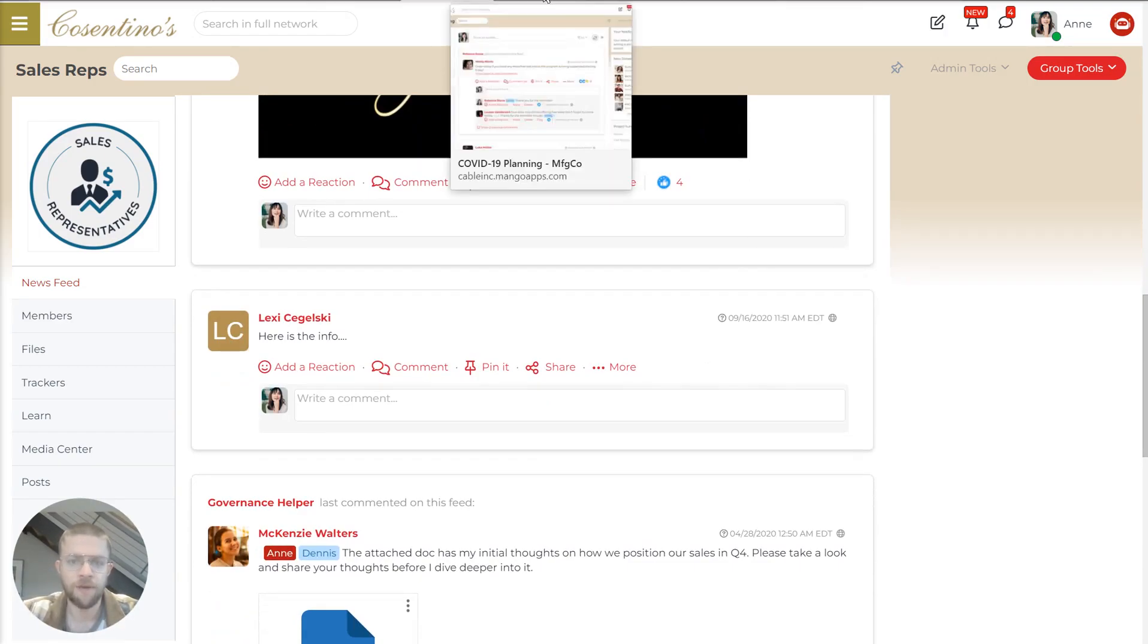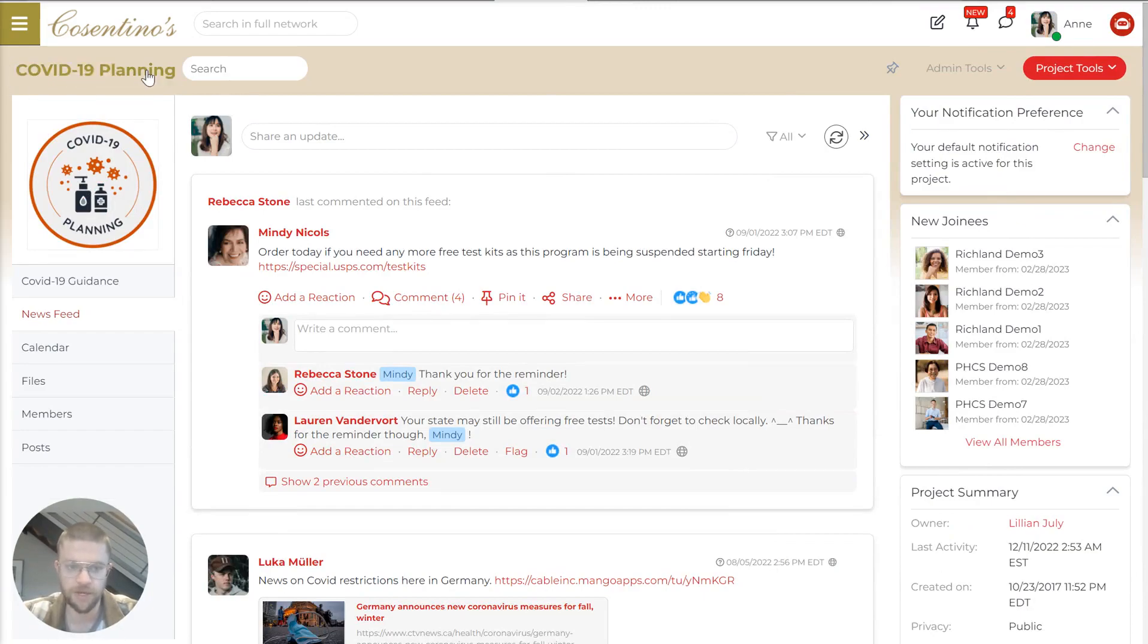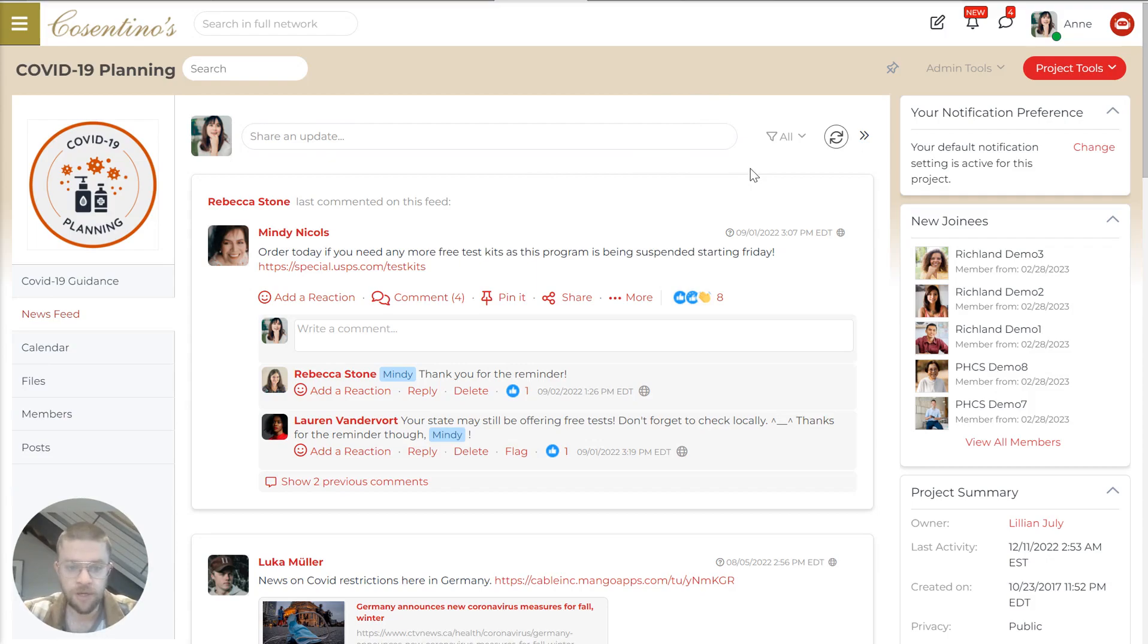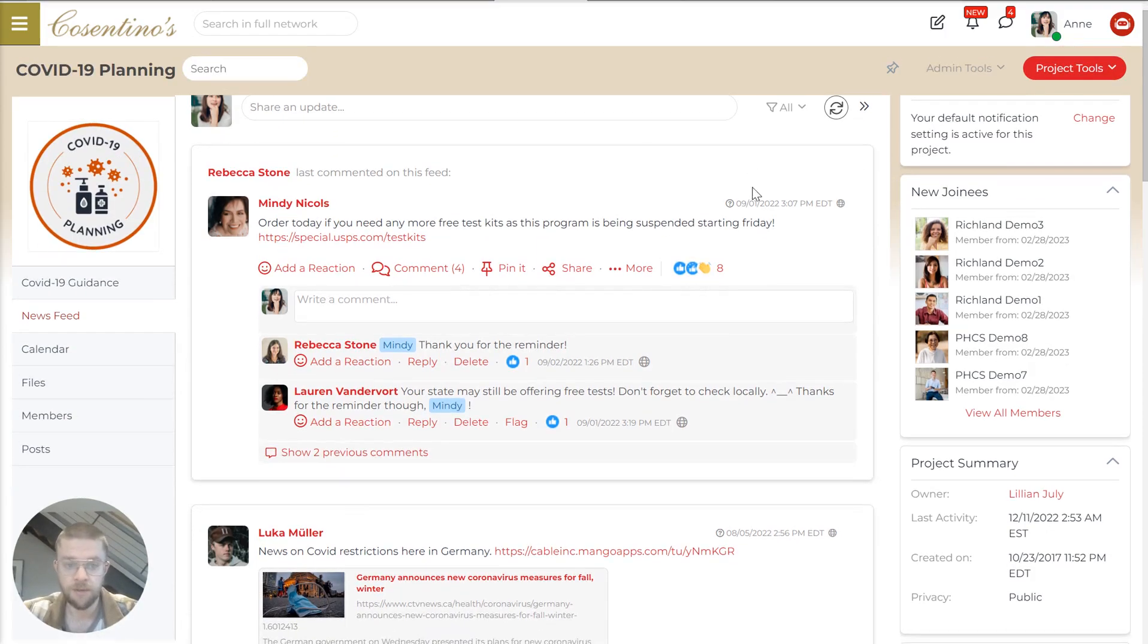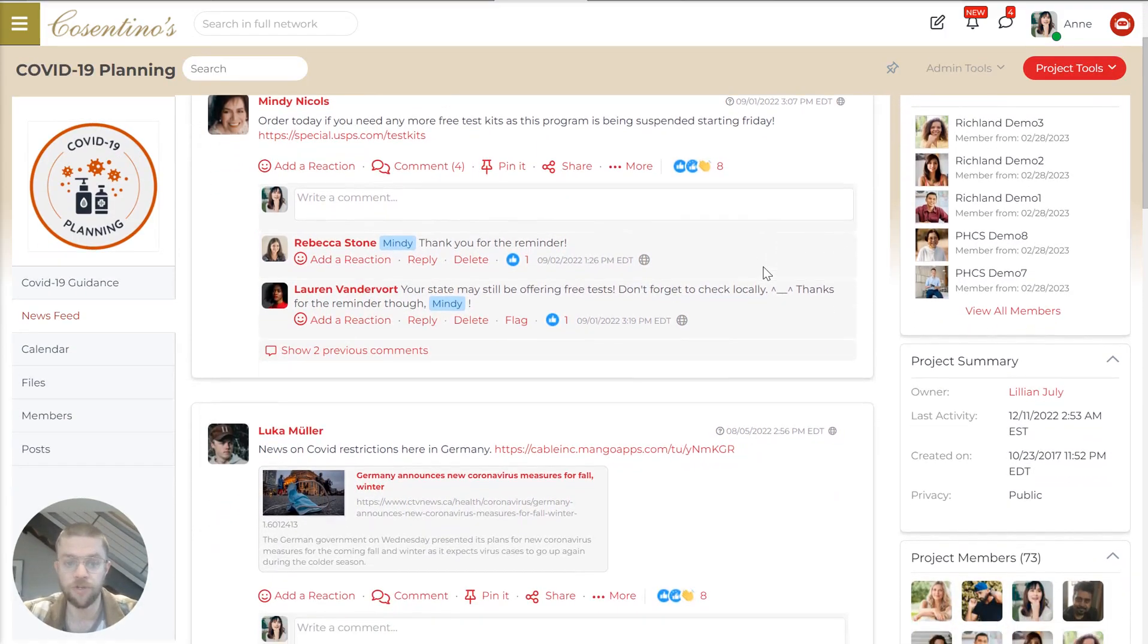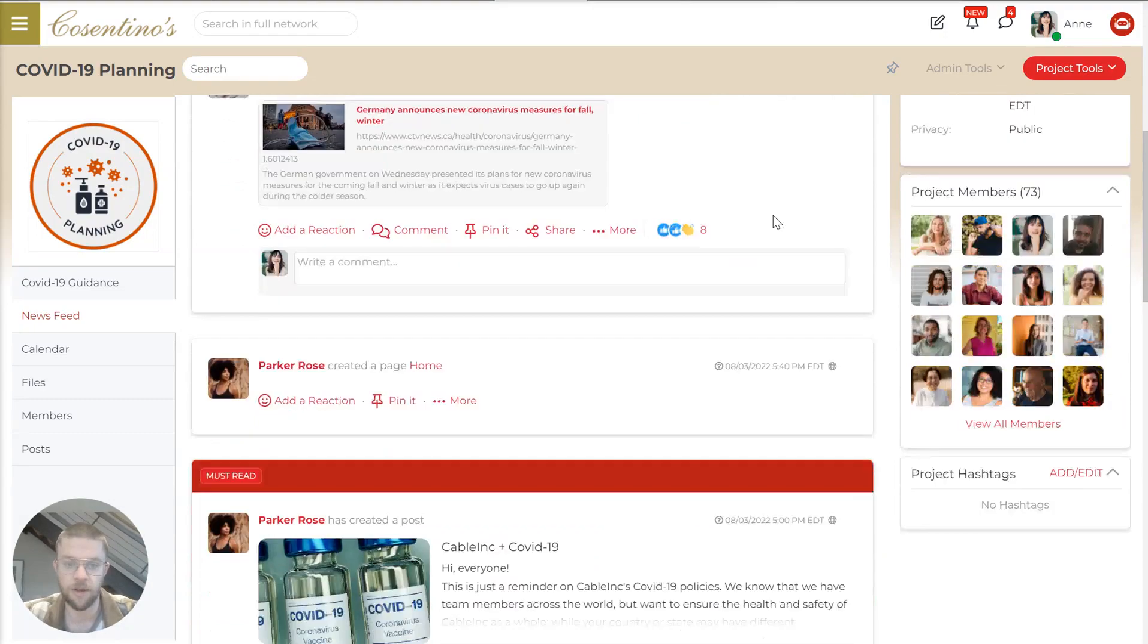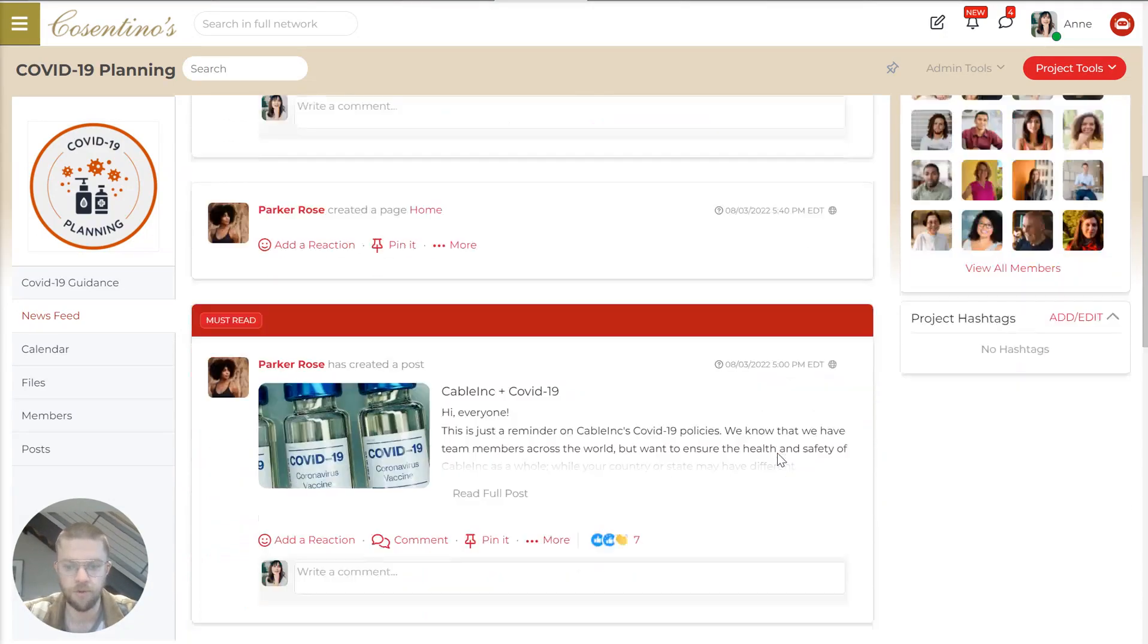And then if we jump to a project, you'll notice this is a much more focused thing. It's specific to COVID-19 planning. Here we've got this news feed, where the team behind the company's COVID-19 planning is working together and collaborating and posting updates.